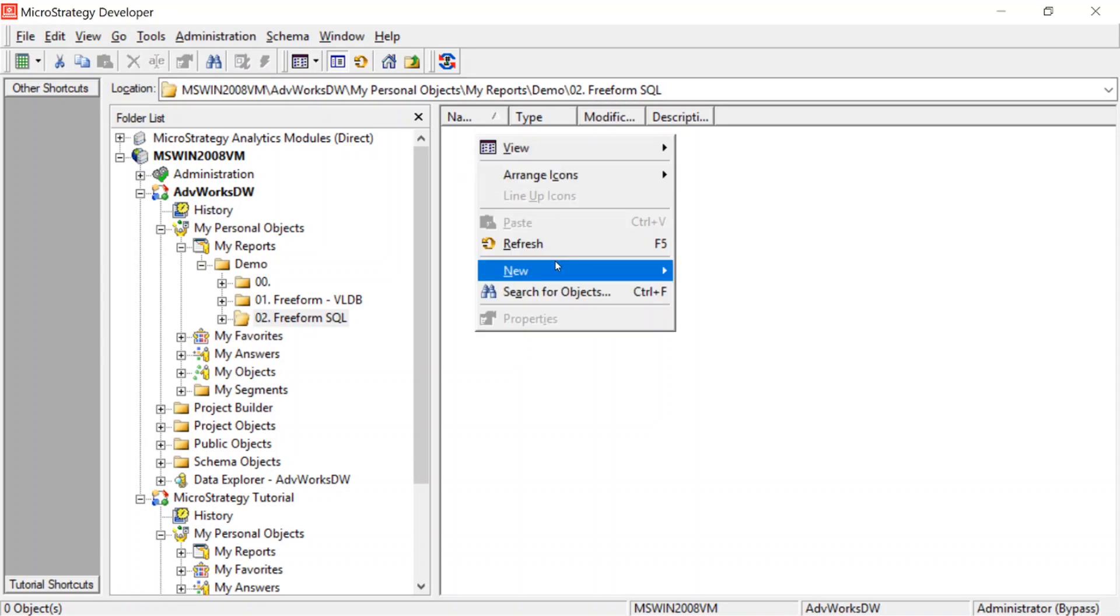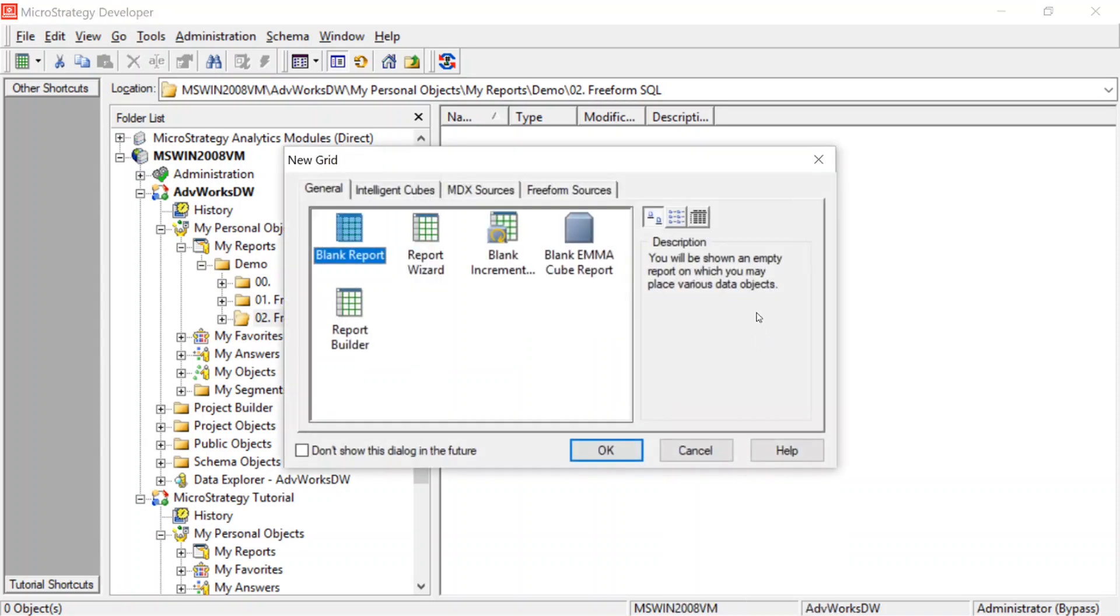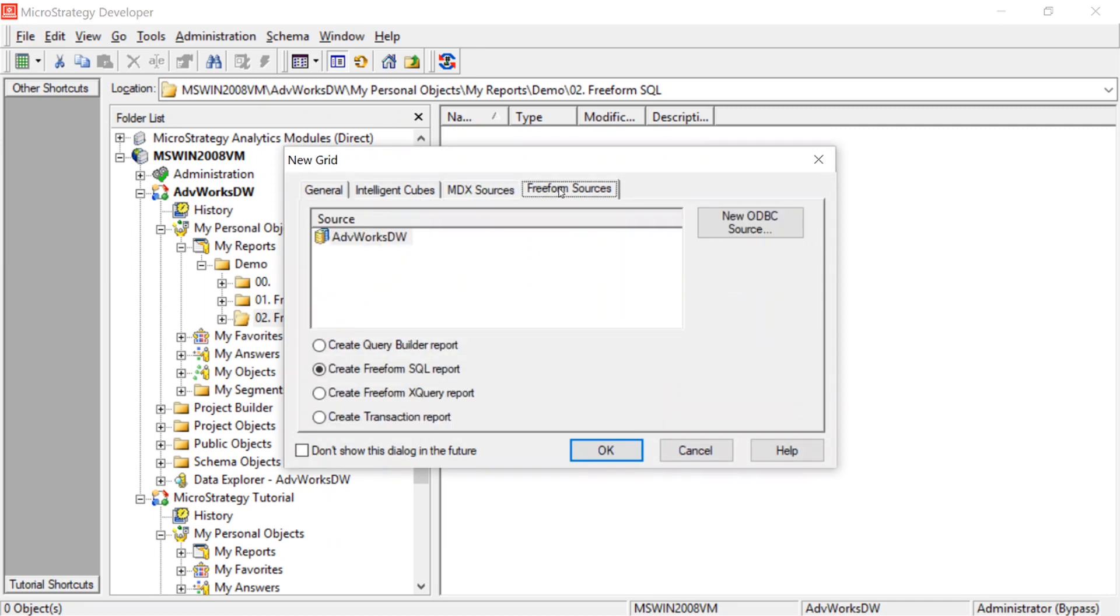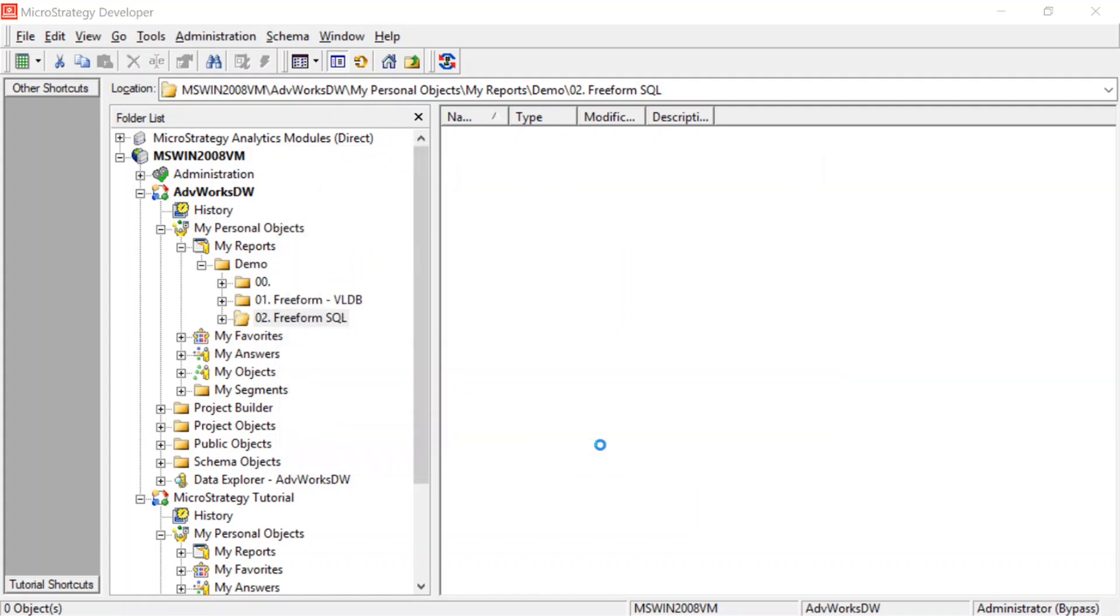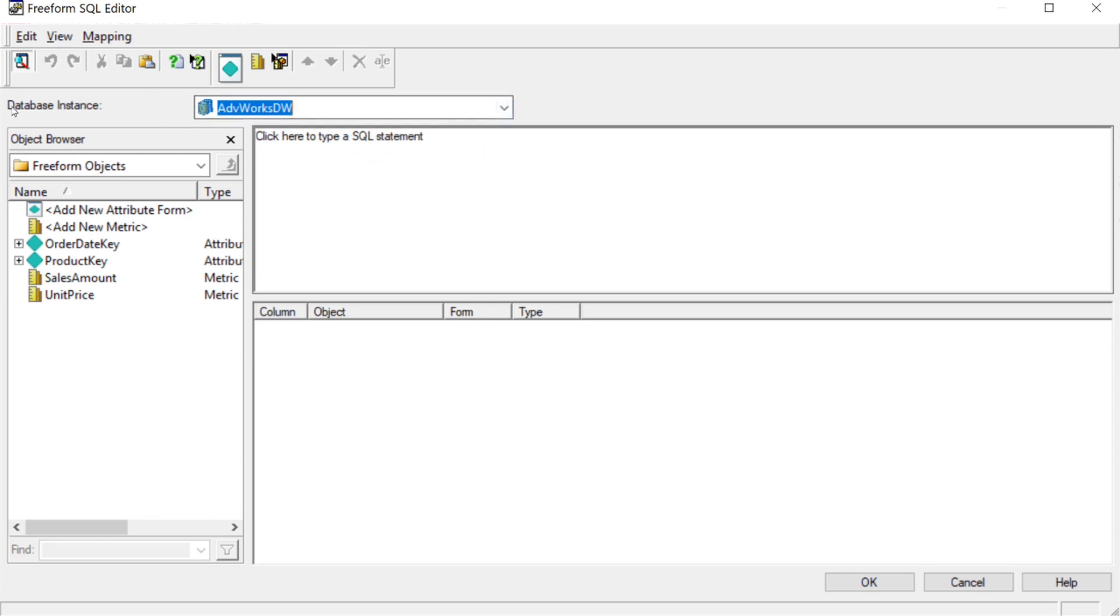First thing I'm going to do is right click, create a new report. I'm going to choose from the tabs at the top here, I'm going to choose freeform sources, and I'm going to check this option down here, create freeform SQL report. I'm going to click OK, and that should bring up the freeform SQL report editor. Now make sure you select the database instance at the top, you may have multiple databases that a project is using, so just make sure you select the right one at the top here for database instances.